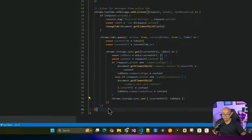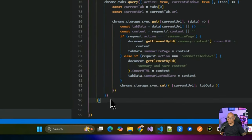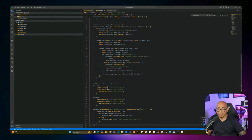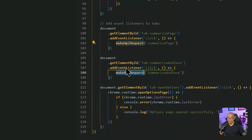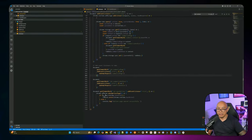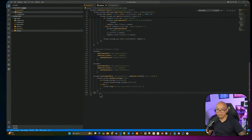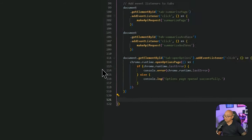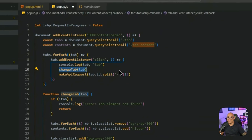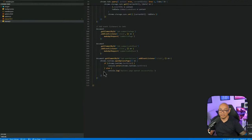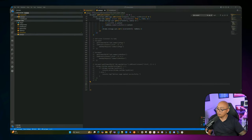Regardless of the action, we push the content into Chrome storage keyed by the current URL so it persists. We also add individual event listeners per tab for the summarize actions — this handles switching to the tab and making the API request. The core logic is already handled in the forEach at the top, so there's some overlap that may be cleaned up in a future version.